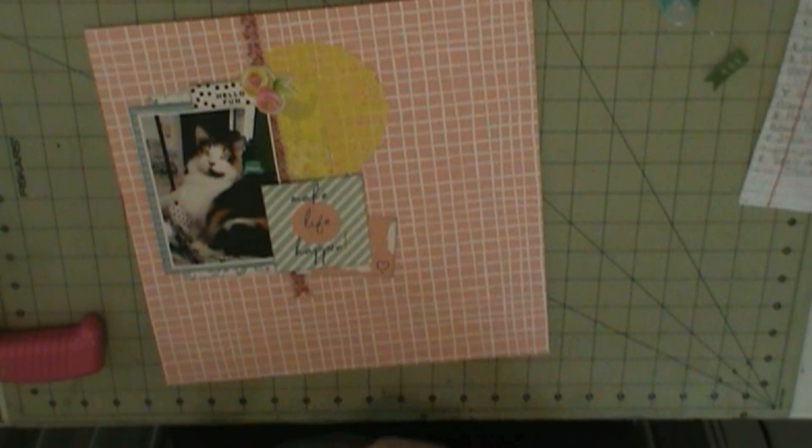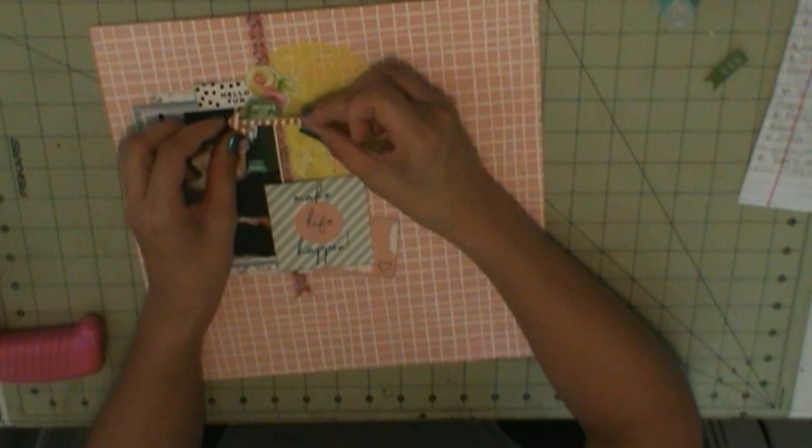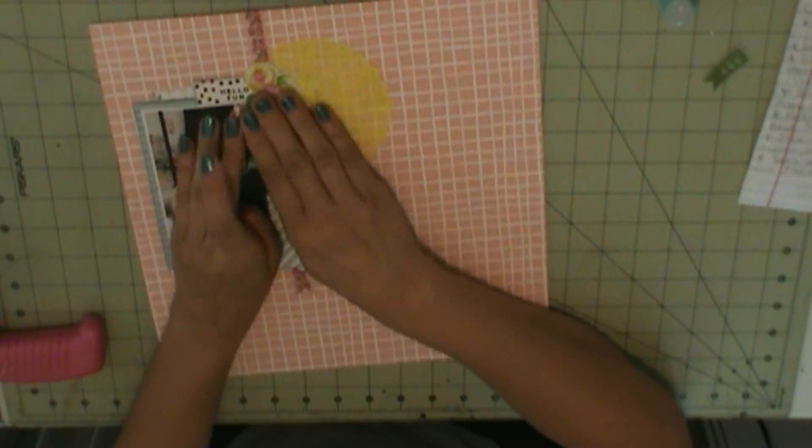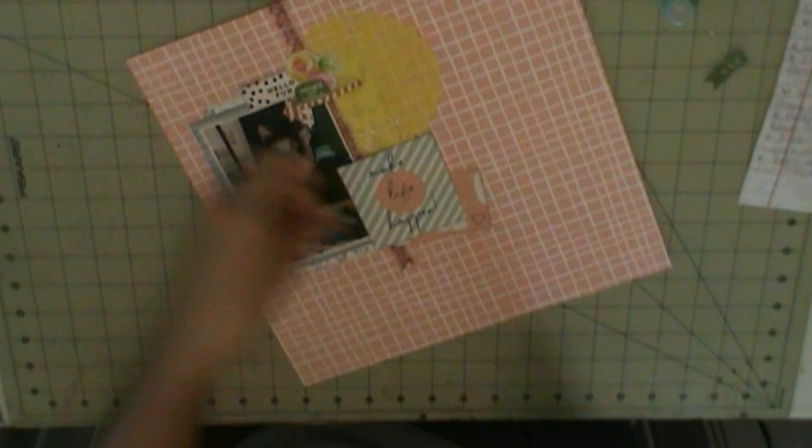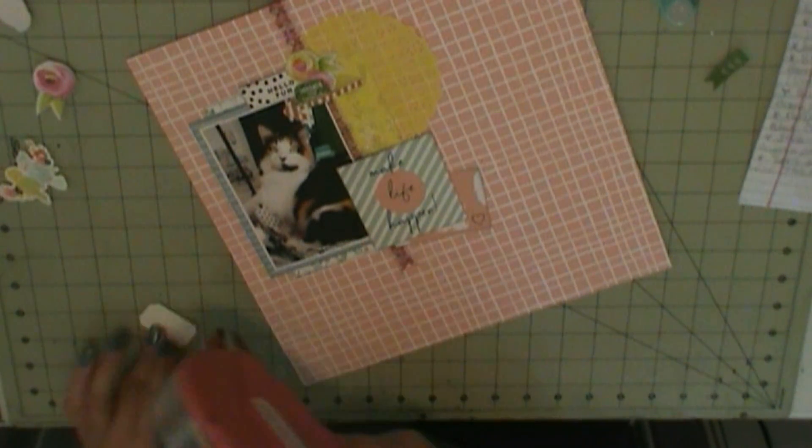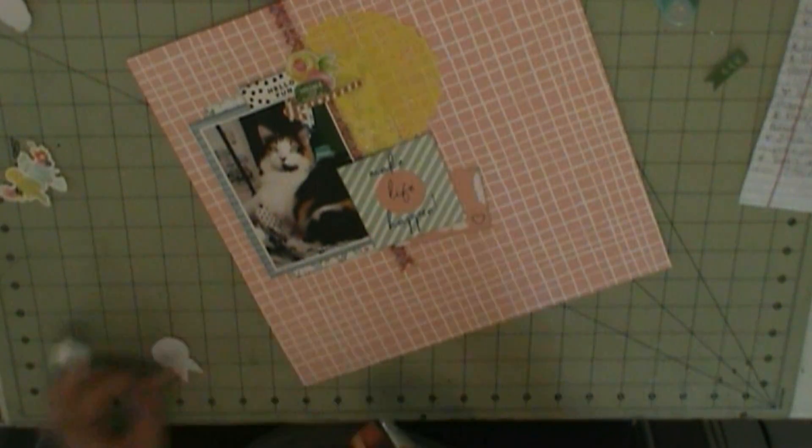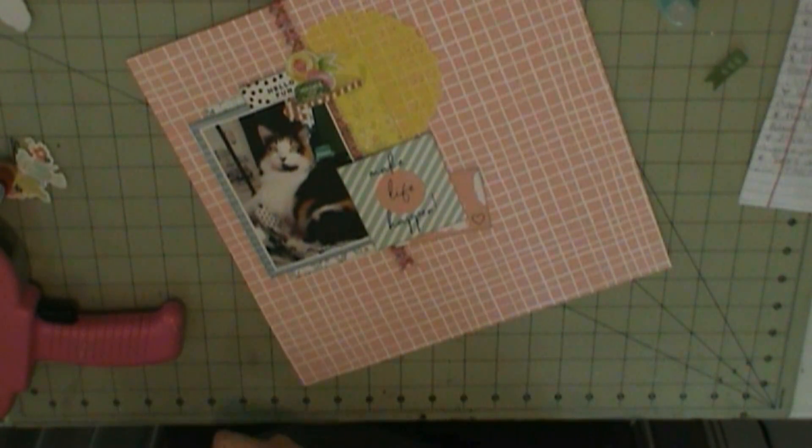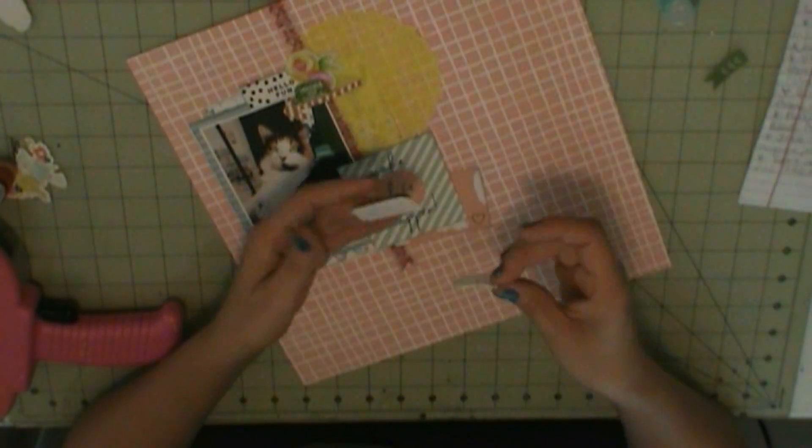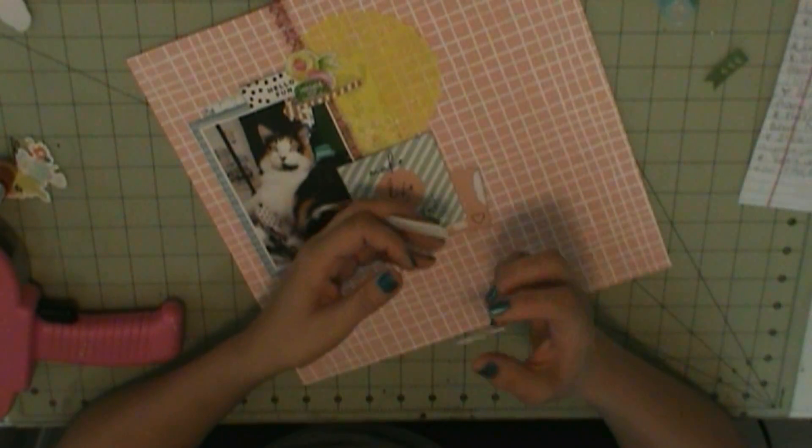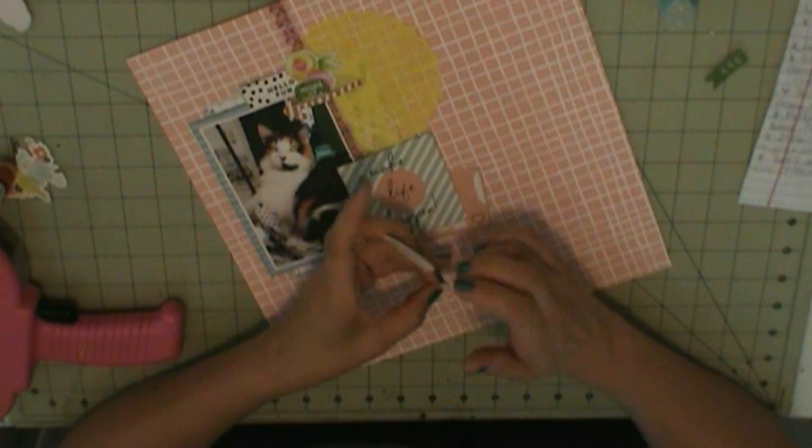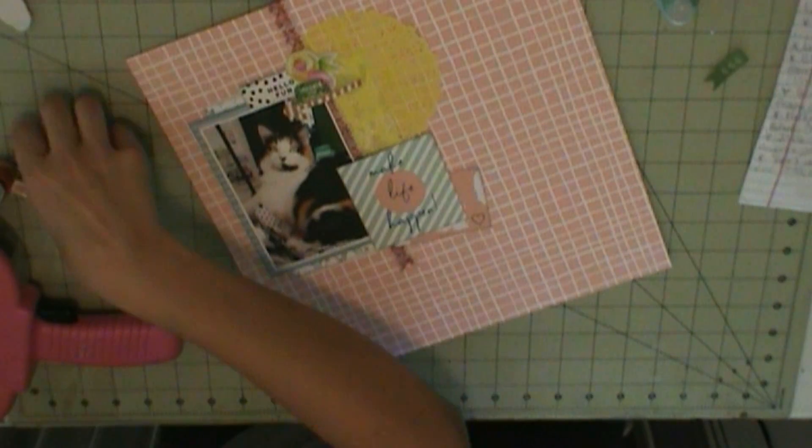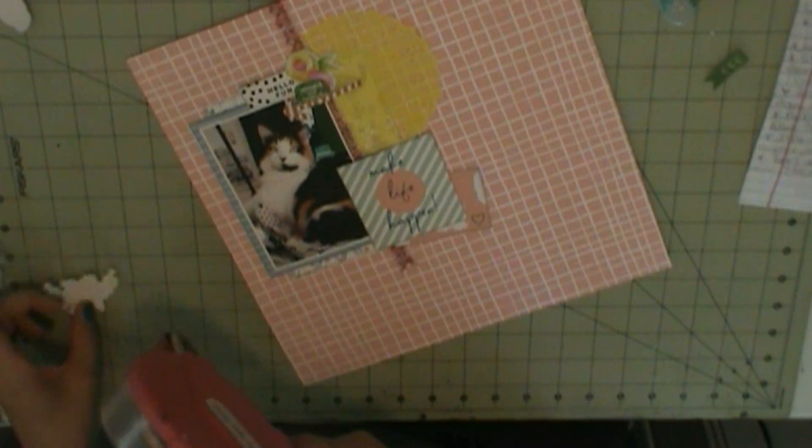So that's a puffy sticker from Bella Boulevard. And that's what I pretty much used as embellishments for the remainder of this layout.